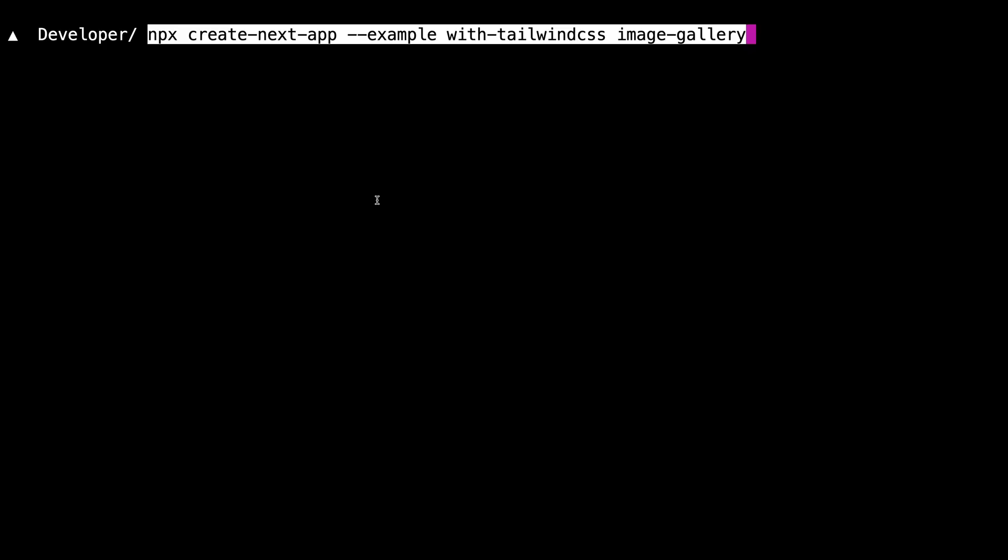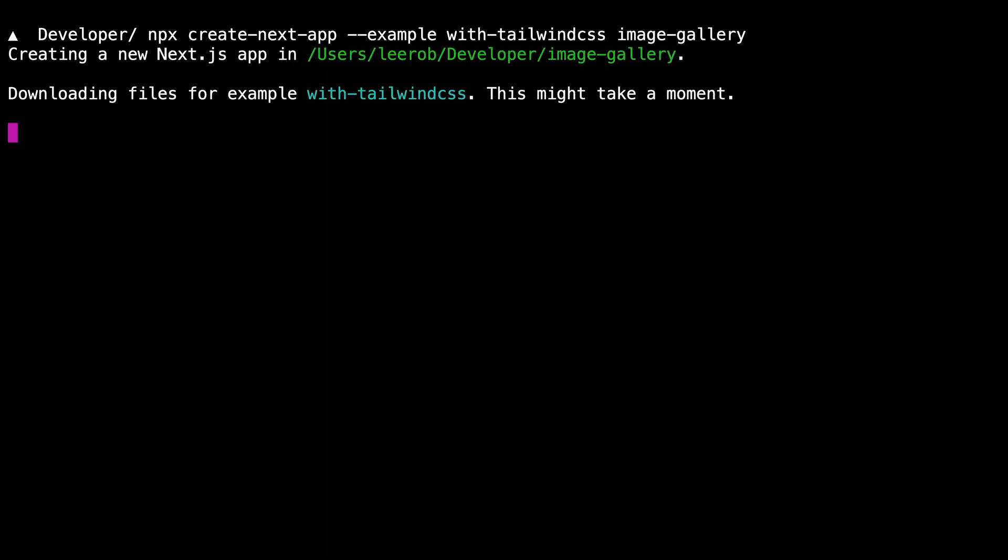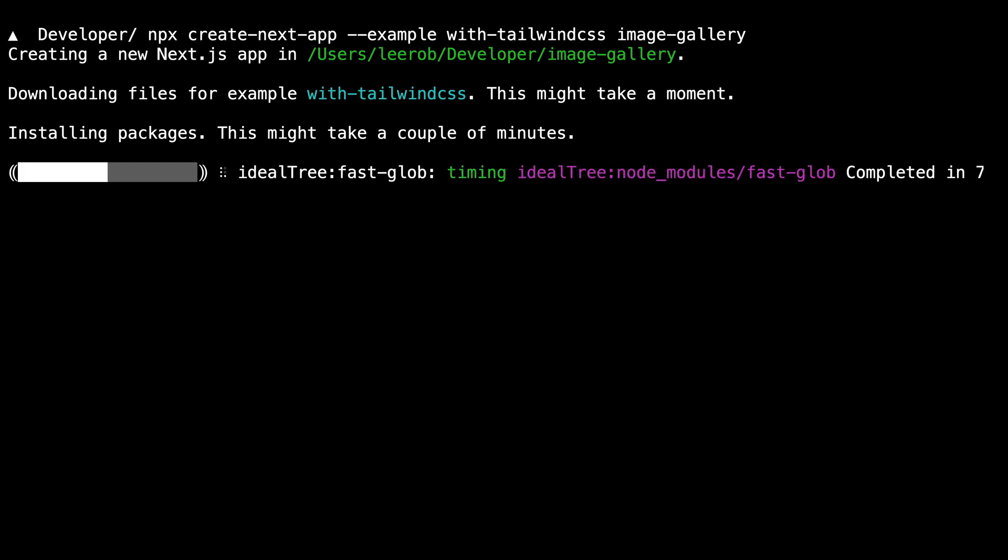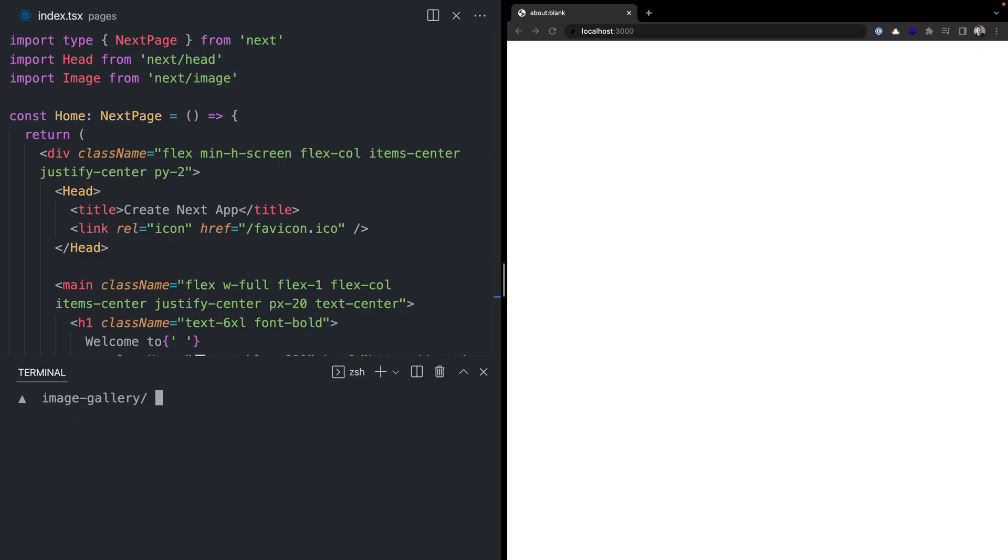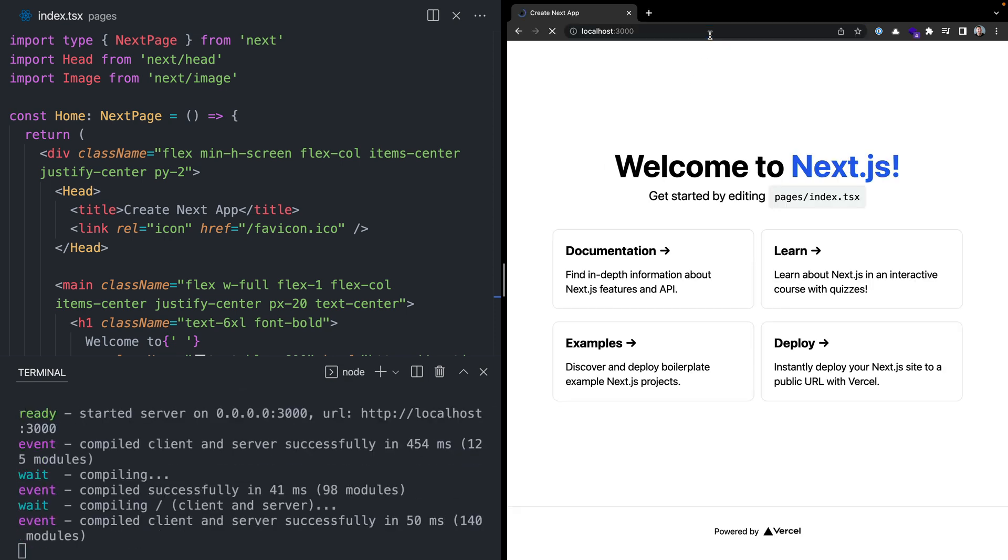Let's start by running CreateNextApp to clone the Next.js and Tailwind CSS starter application from the official examples folder. This will download and clone the repository locally to a new folder called ImageGallery and automatically set up our application with the latest version of Next.js and Tailwind. Now we can open our newly created folder inside VS Code and run npm run dev to start our local development server at localhost 3000.